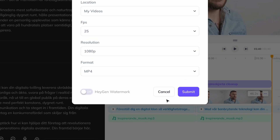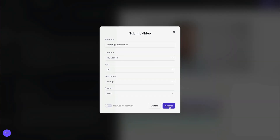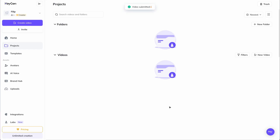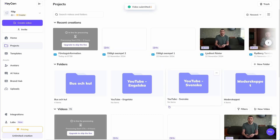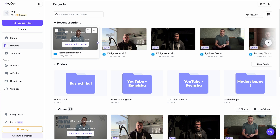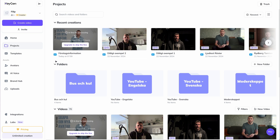When you're happy with your selections, click Submit, and Heygen will start applying its AI magic to your video. You get a thumbnail with a percentage on your home page where you can see how far the process has gone, and when it's done processing, you can click on it and see the result.